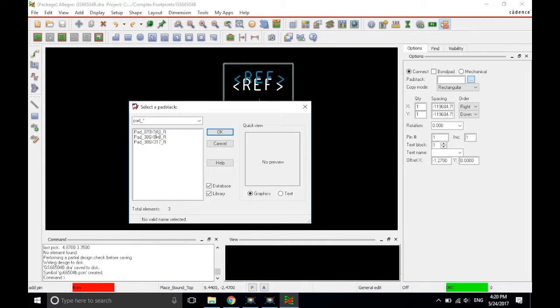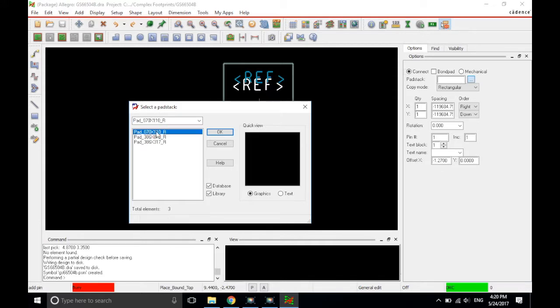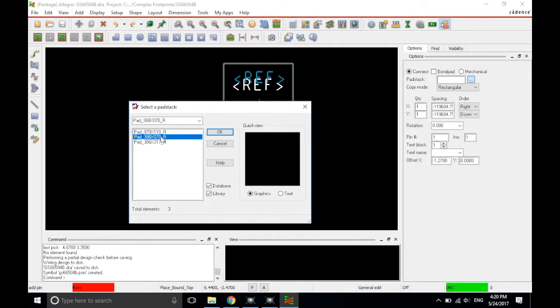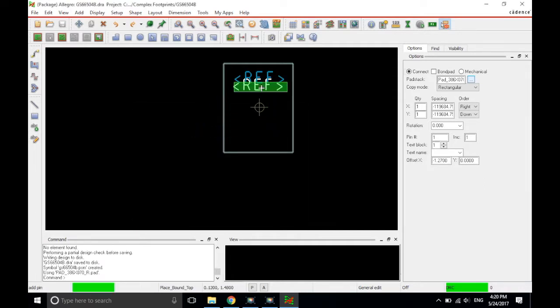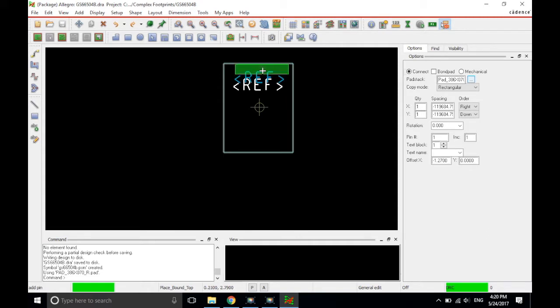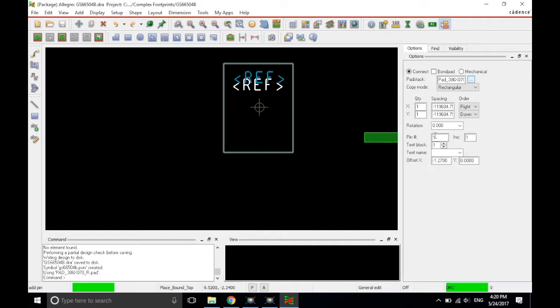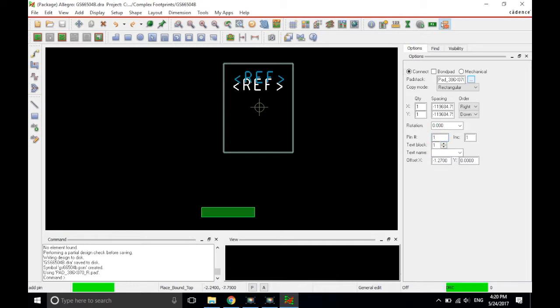So pad 070, click on it once, and oh, actually that's not the first pad. We want to go with pad 386 070. So then click OK and we're going to place it. Now where would you place this pad stack? Or this pin, if you will. First of all, you want to make sure that the pin number is correct, and that the text that's going to be displayed is also correct. So this is pin number 1 and text block 1, so that's fine.